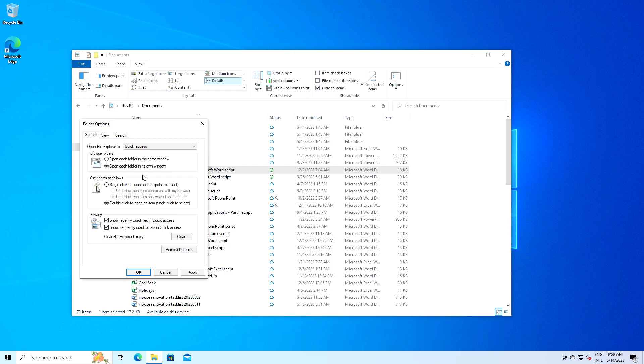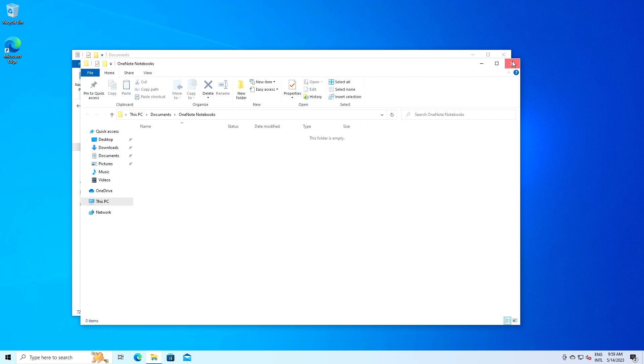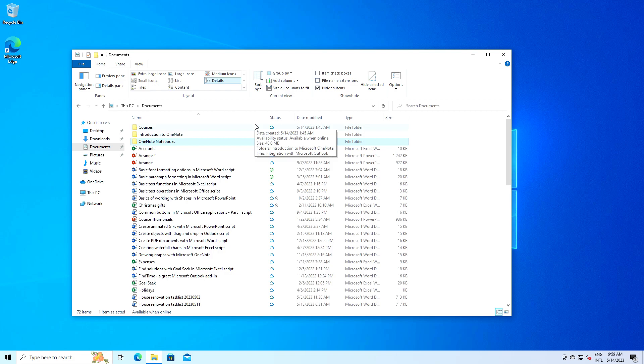That was a quick overview of the view menu in File Explorer in Windows 10. As you can see, there is a lot of power in this menu that can help you customize your browsing experience and manage your files more efficiently. Remember that the key to mastering File Explorer is to experiment with different settings and find what works best for you.